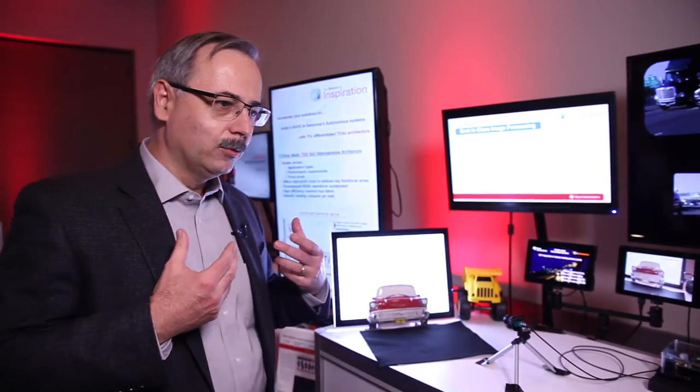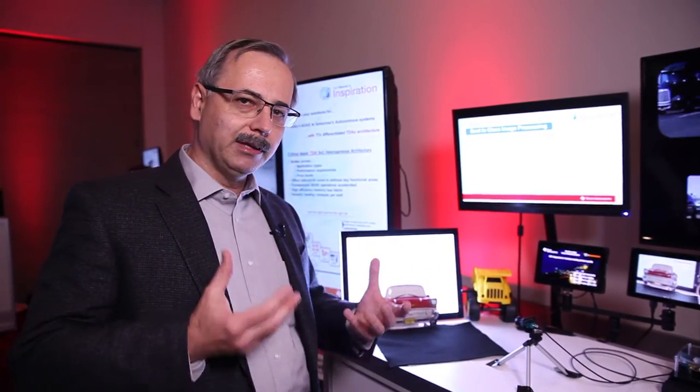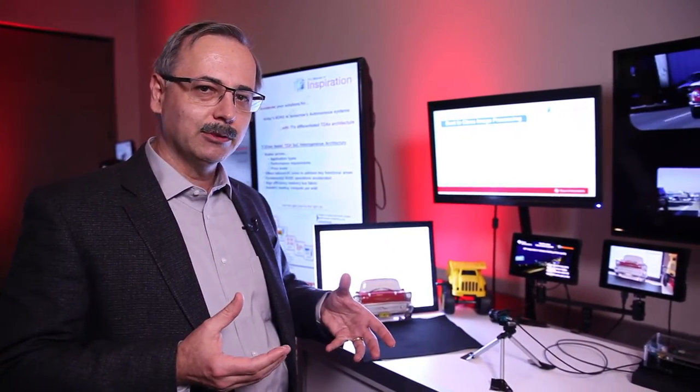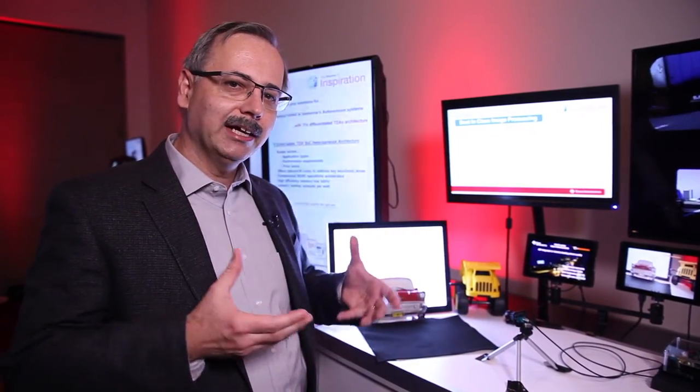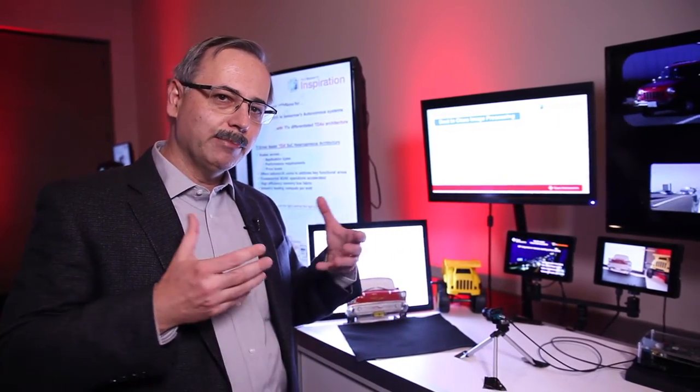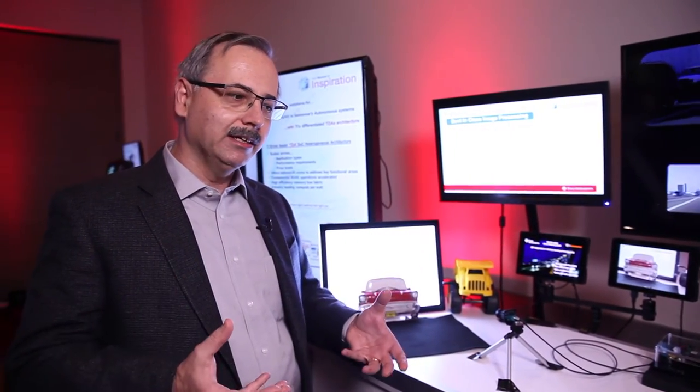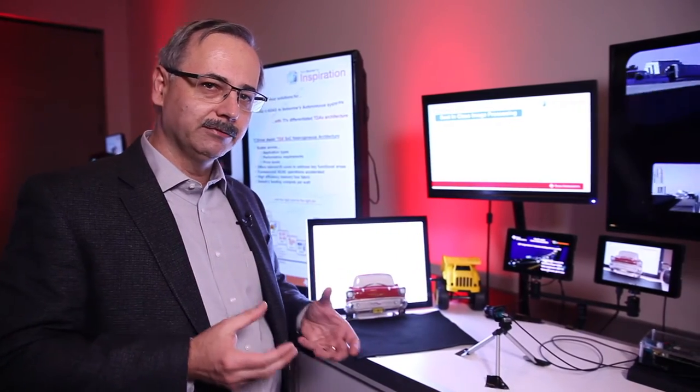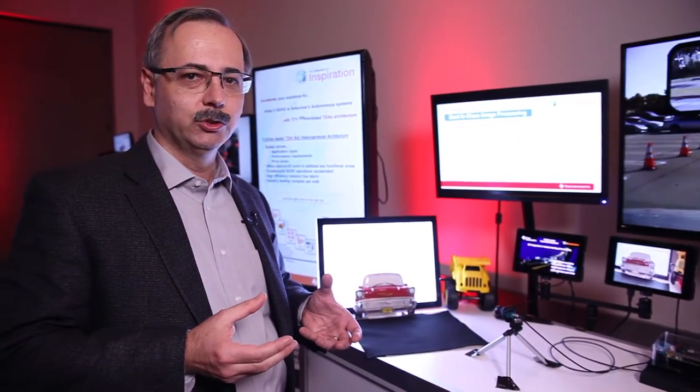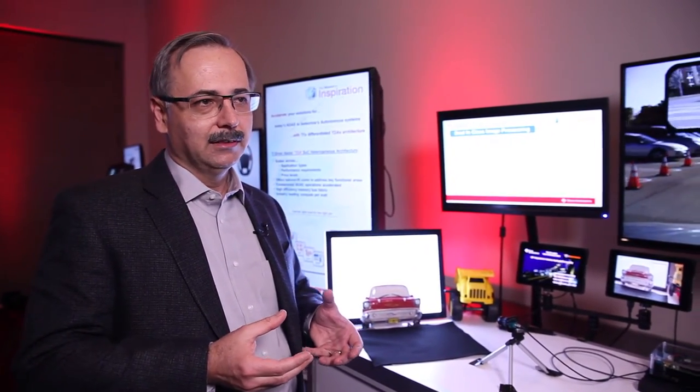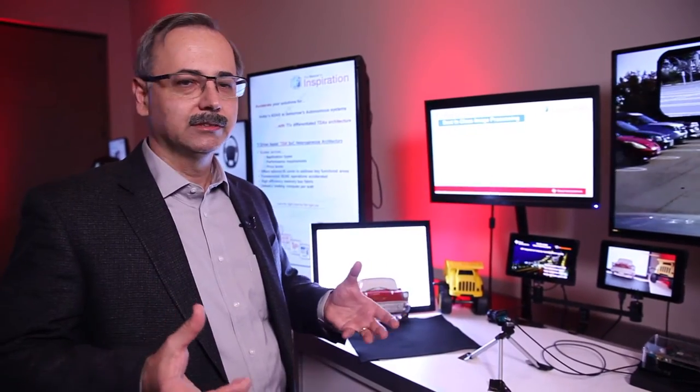Now why would you want to replace the mirrors with cameras? Number one, you get better visibility, but you only get better visibility if you can deliver good images in all kinds of conditions.